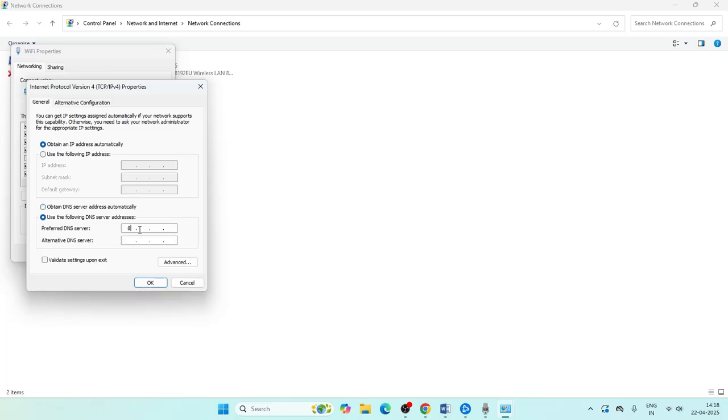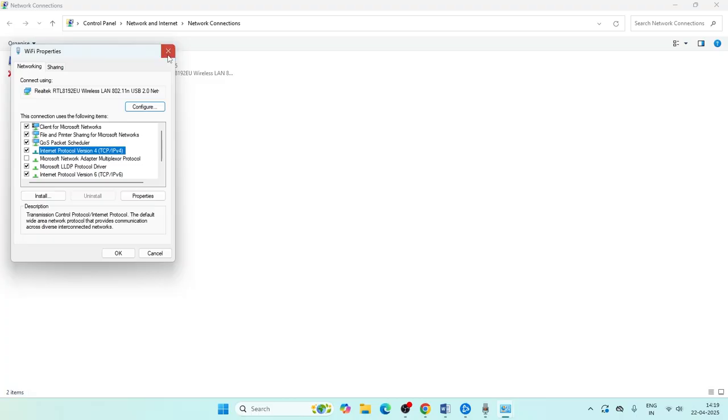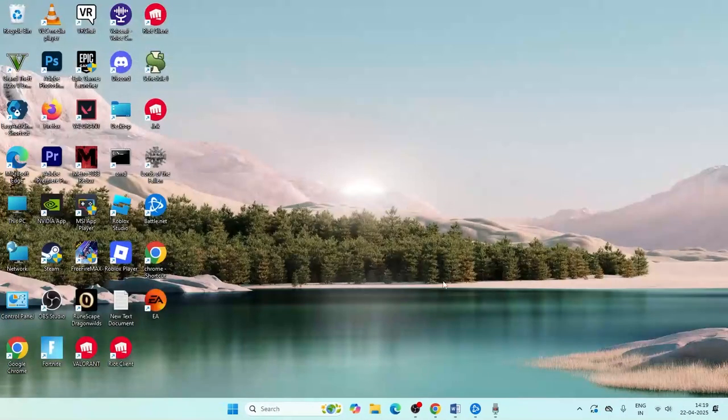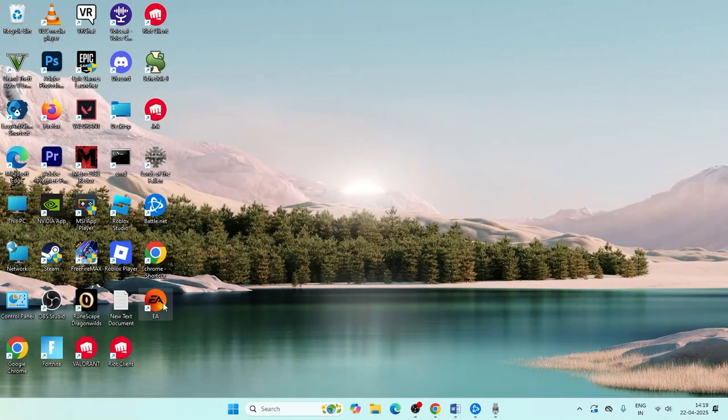For the DNS values, enter 8.8.8.8 for preferred and 8.8.4.4 for alternate. Once the values are set, close everything and go back to the EA app to check.